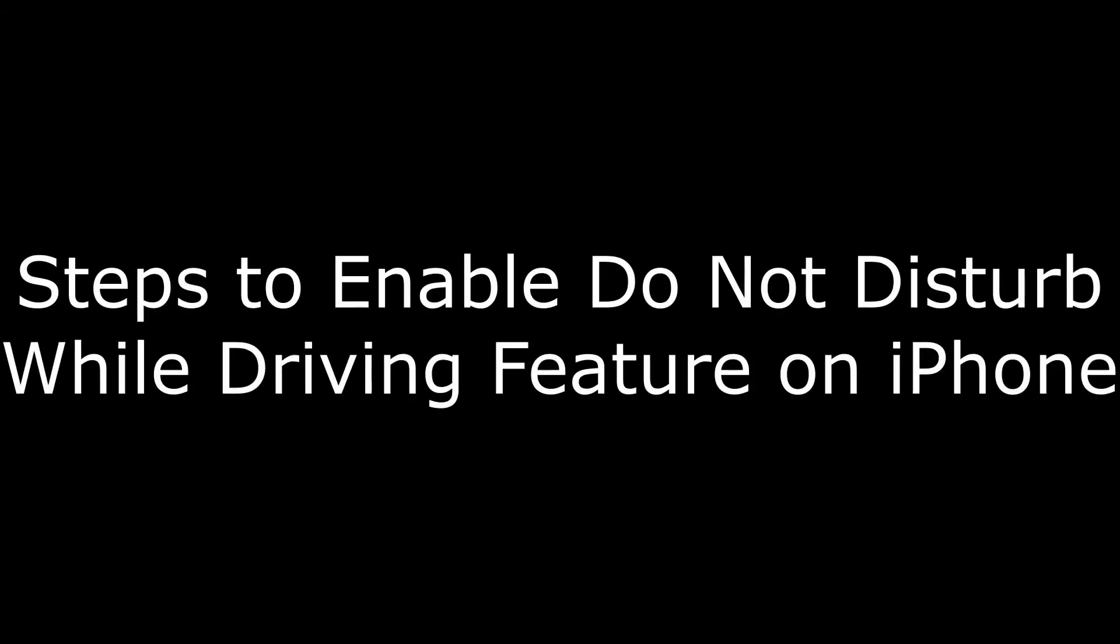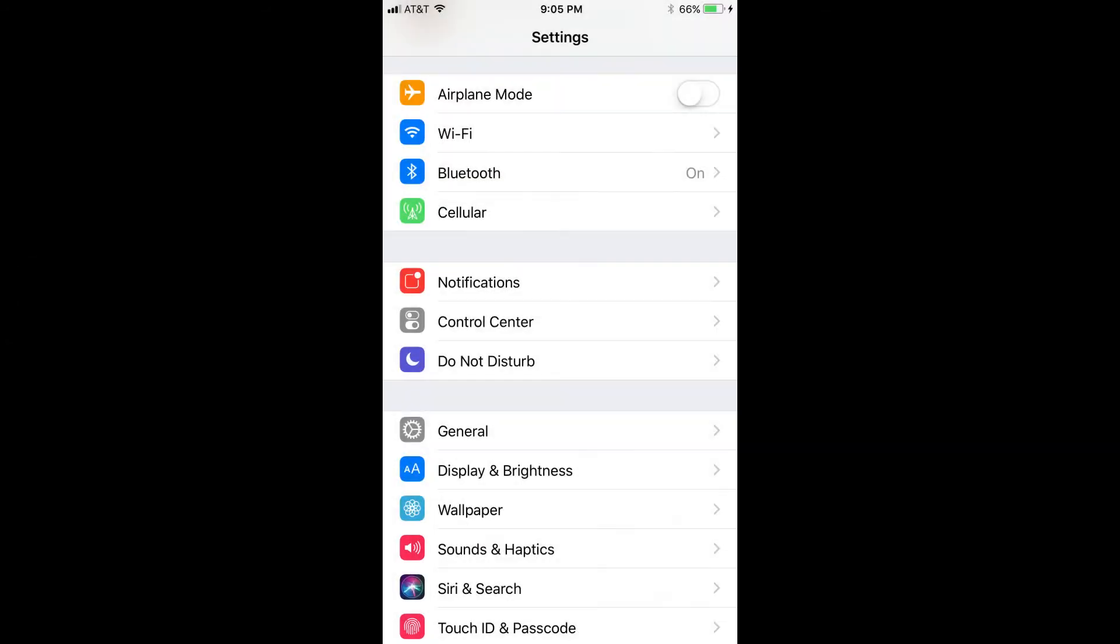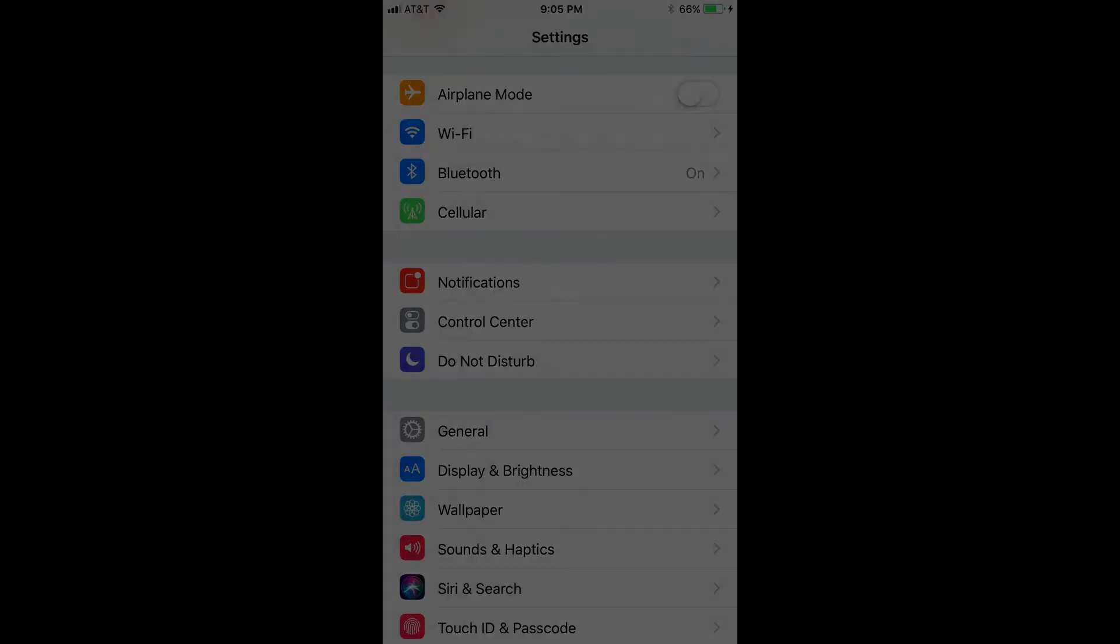And now the steps to enable Do Not Disturb While Driving. Step 1: Tap the Settings app on your iPhone home screen. Step 2: Scroll down to the second section and then tap Do Not Disturb.